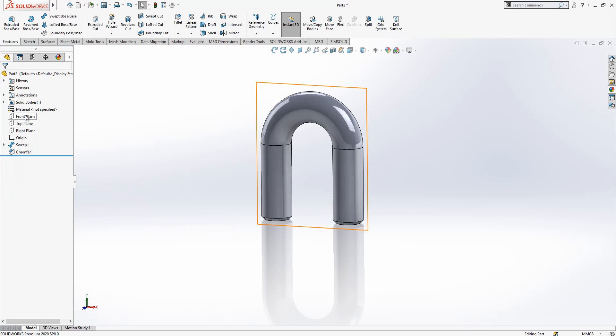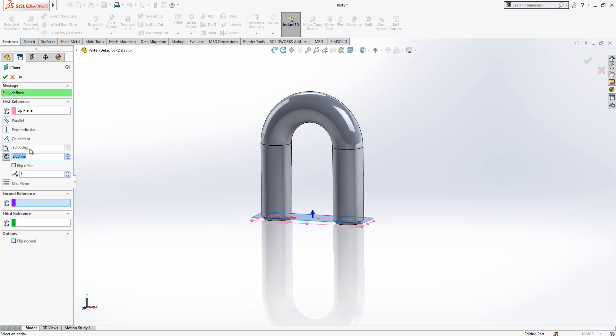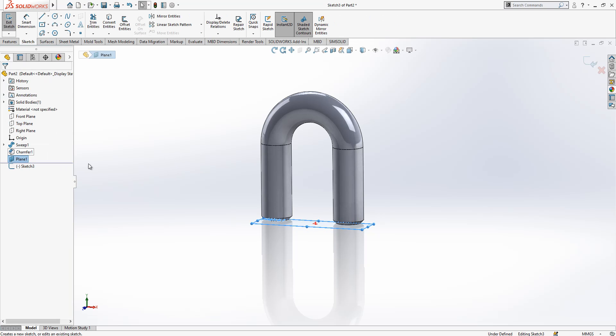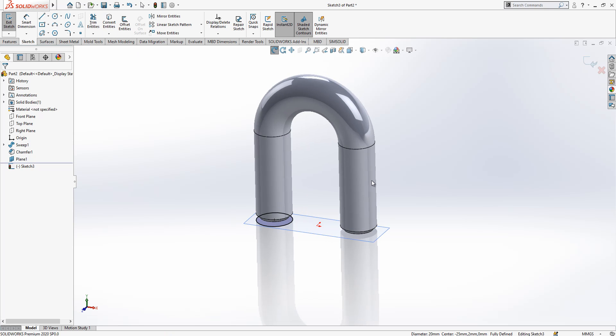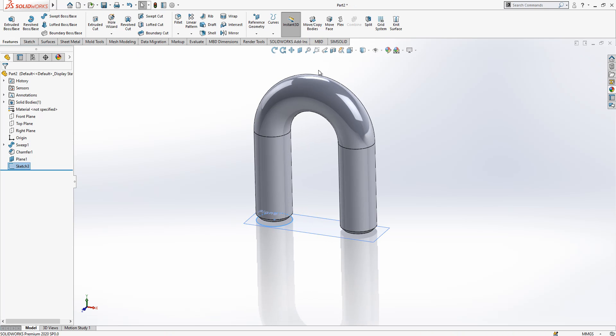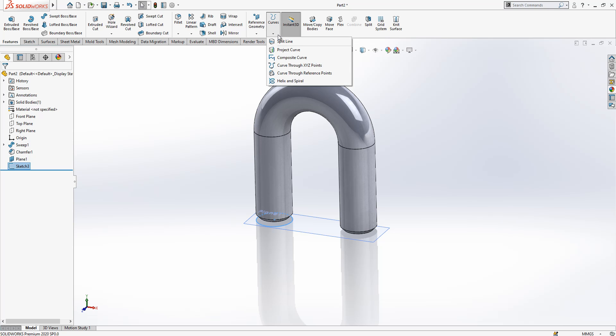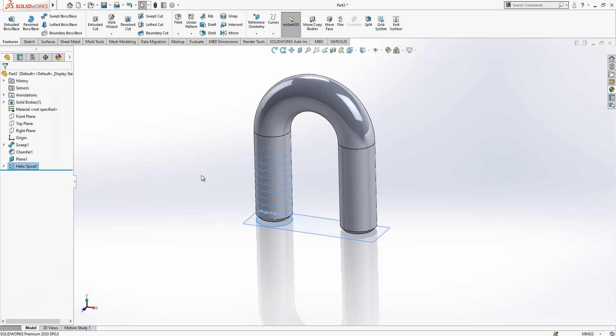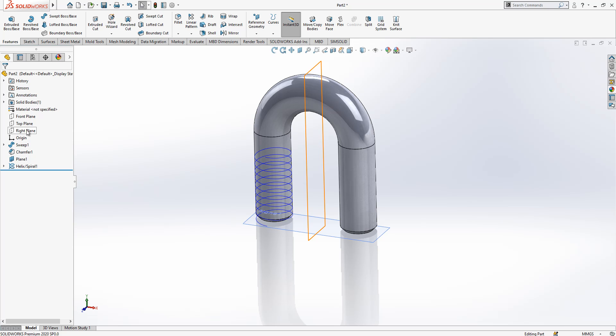And on top plane I'm going to create a plane again which is 2 millimeters offset from the original plane. And then on this plane a sketch, and then convert this entity here. After doing that we go to curves and we select helix with a value of 4 pitch and the revolution is 10. We create here one helix and then I say okay.